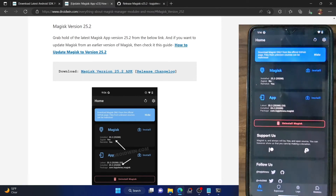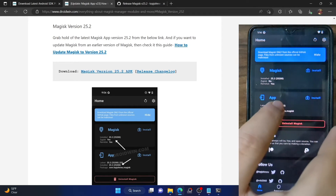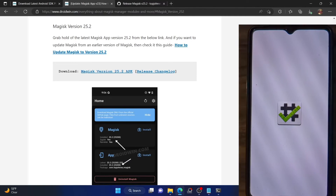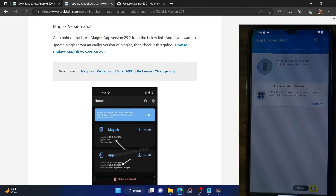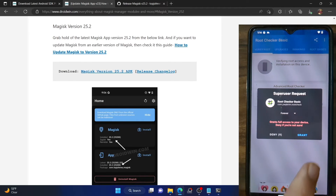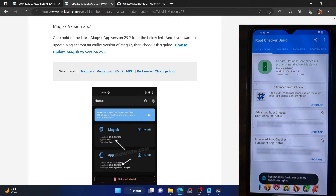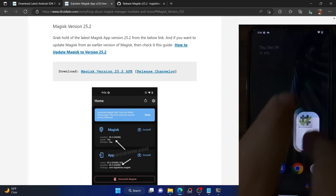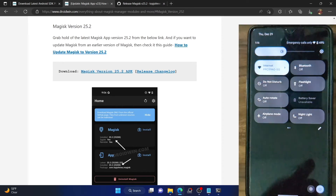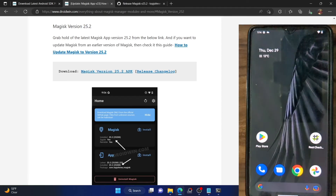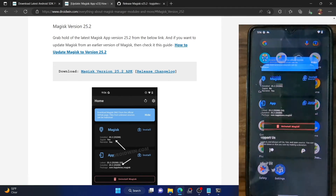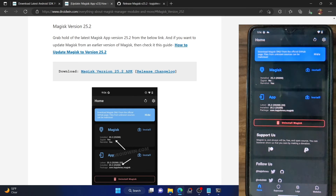Unlock your phone and launch the Magisk app again. This time you can see that Magisk has been installed successfully with the latest version. To re-verify, open the Root Checker app, tap Verify Root, and you will get a Magisk superuser prompt — tap Grant. As you can see, my device is now rooted successfully. I am running the Pixel Experience ROM based on Android 13 and the phone has been rooted with Magisk installed.